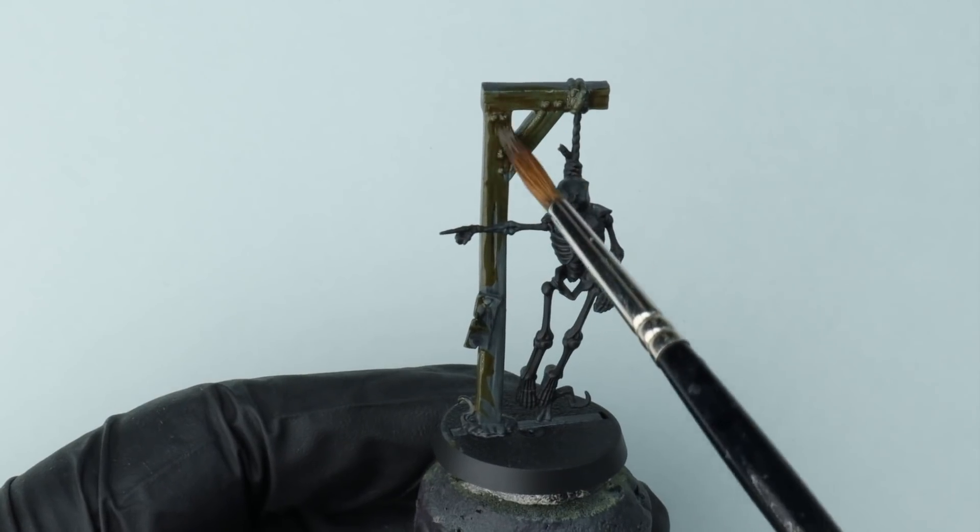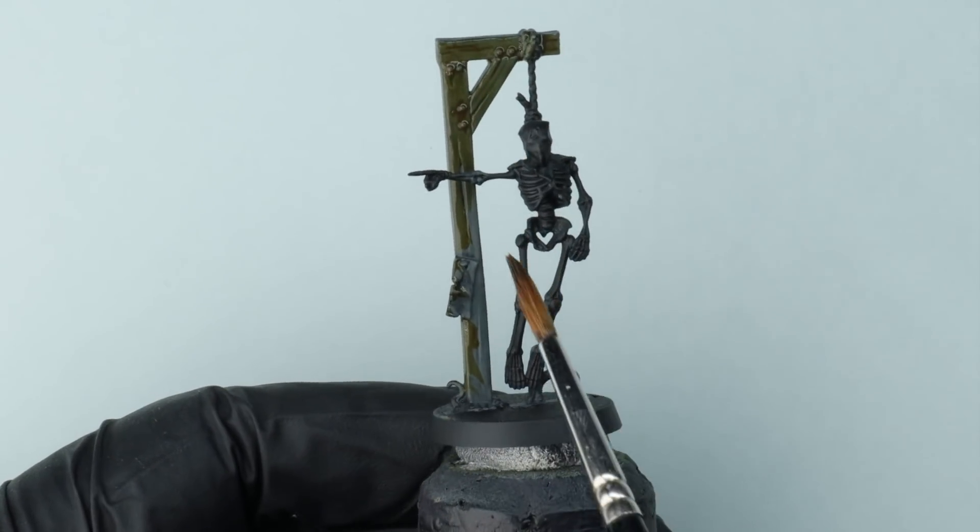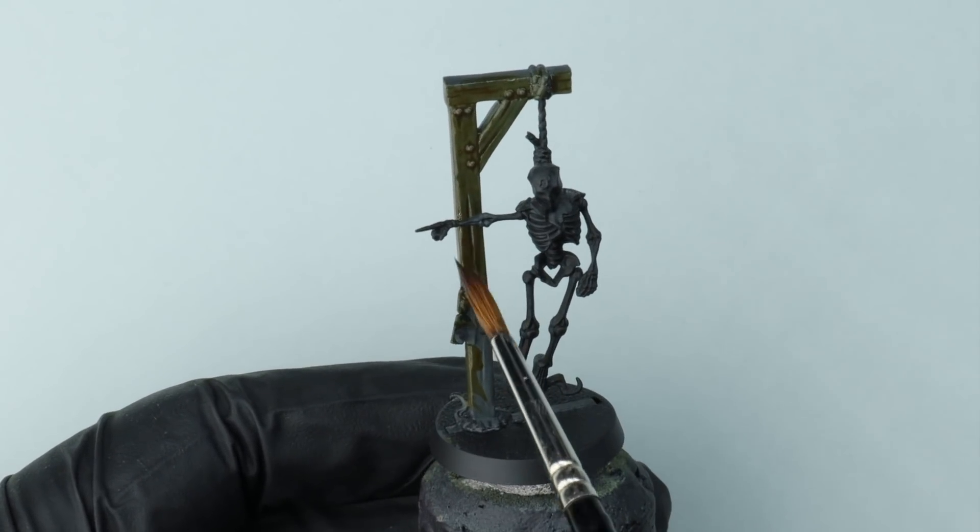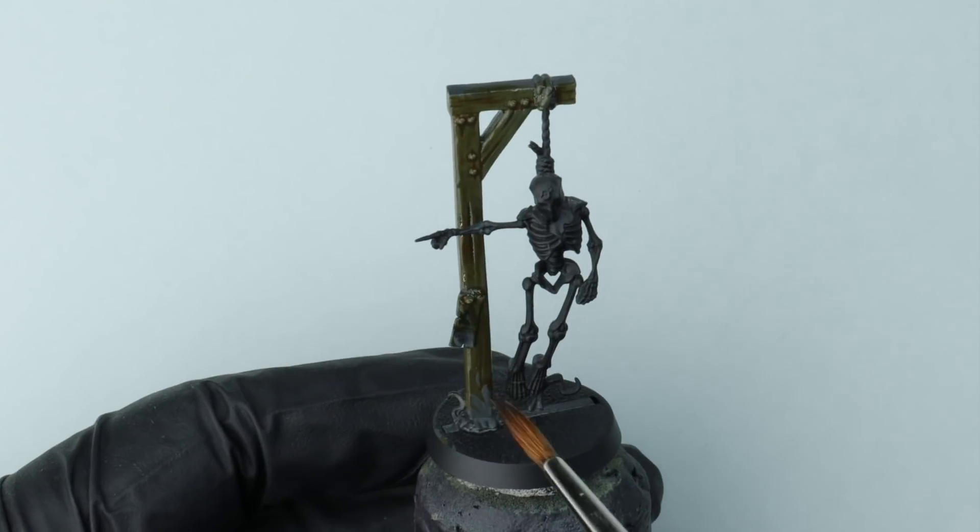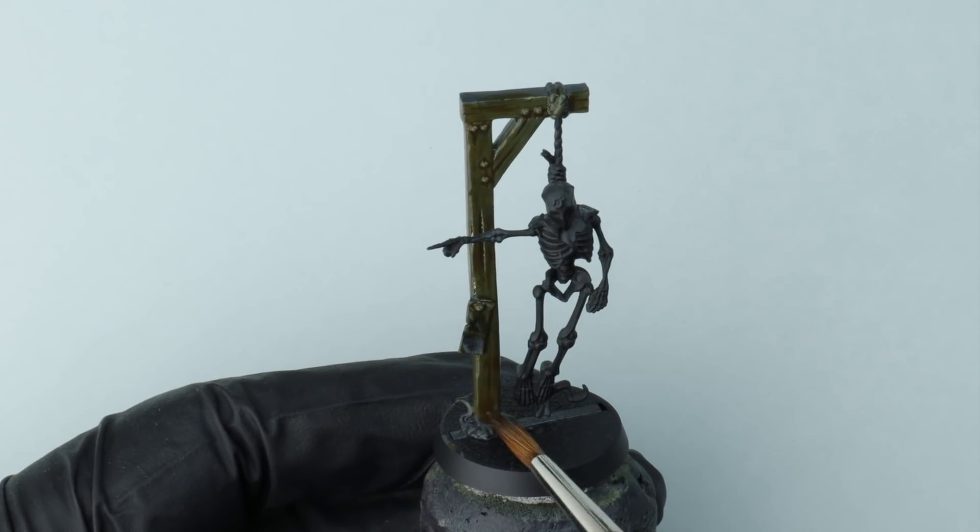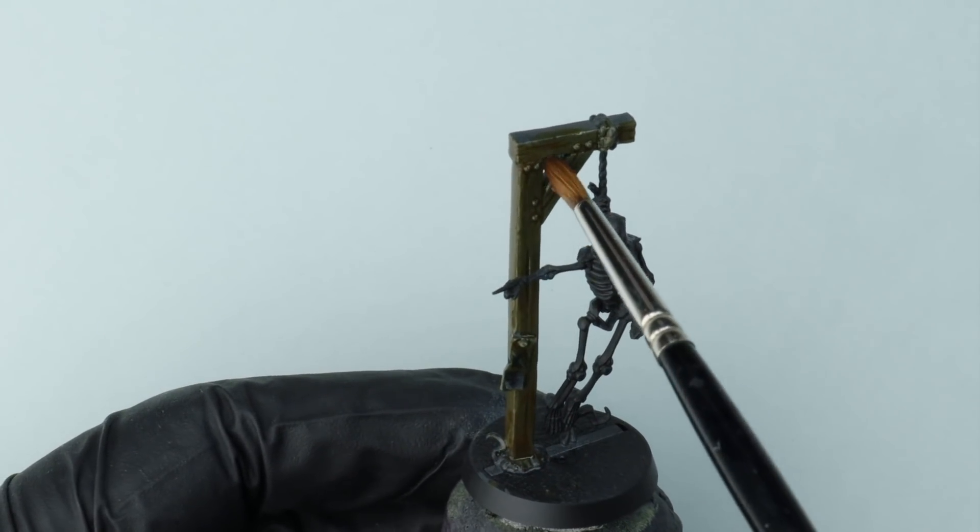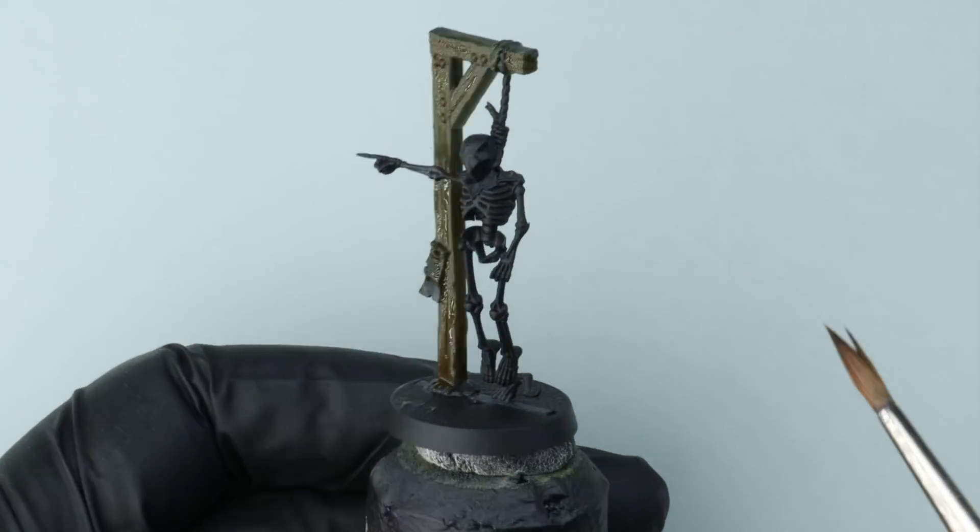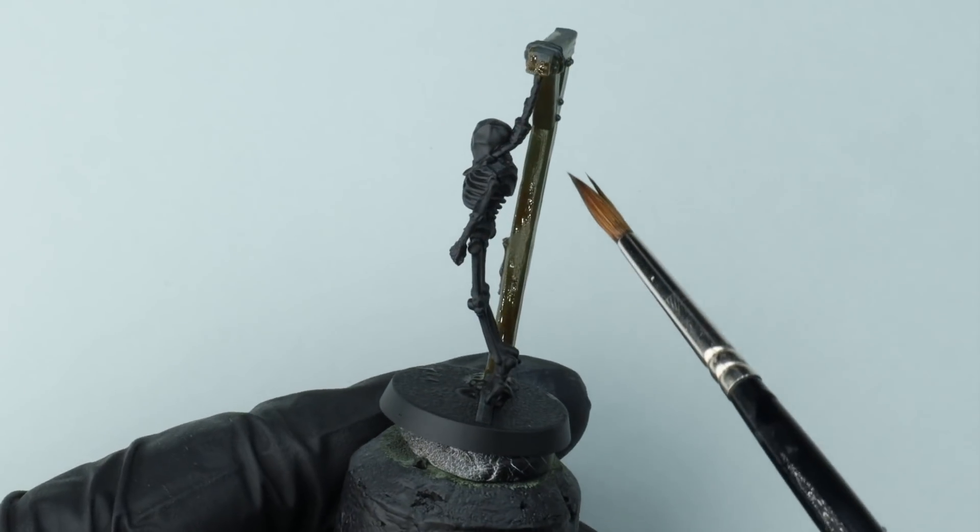A nice simple technique. Slop it on and then move it around, just make sure it's resting in all those recesses as well so we're getting a little bit of that contrast in there.